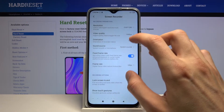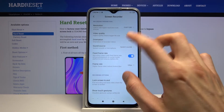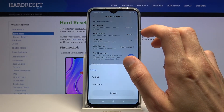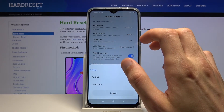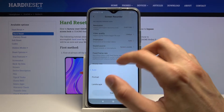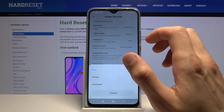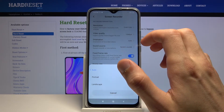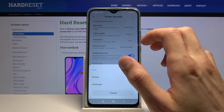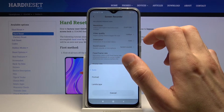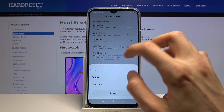Then we have the orientation — I'll probably keep it as it is. This basically ensures that whatever position you're holding the phone, that's also the position the video will be recorded in.